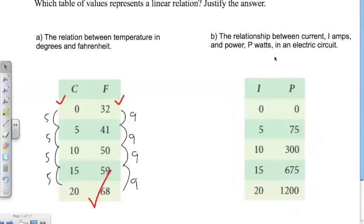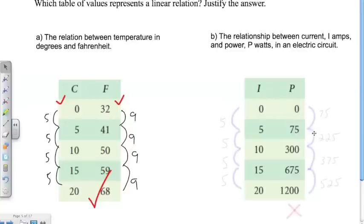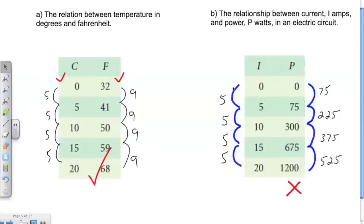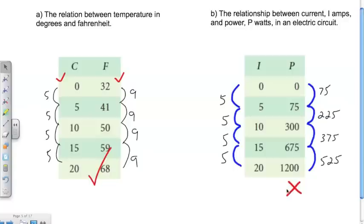Pause the video here — I want you to try part b on your own, and then when you come back we'll show you the answer. Even though the domain is jumping in increments of five, if you look at the range or the dependent variable, it's clearly not jumping by a constant. Each element is increasing by a different number: 75, 225, 375, and 525. So when the independent variable is jumping at a constant increment, the dependent variable is not. This is definitely not a linear relation — if you were to graph it, it would not be a straight line.